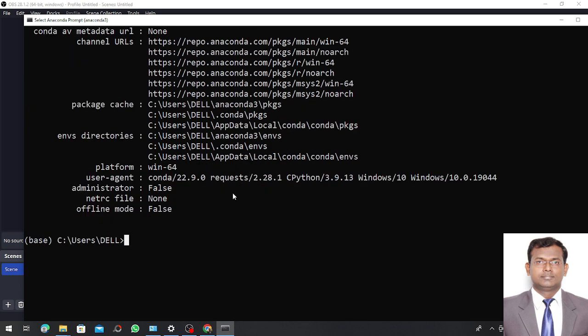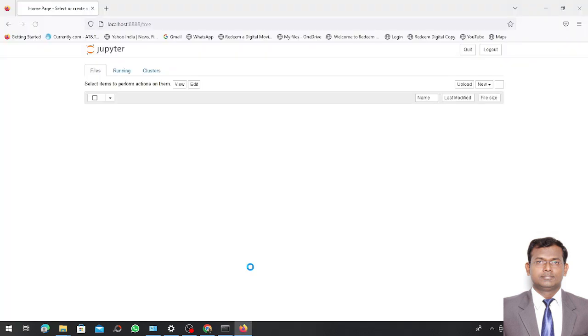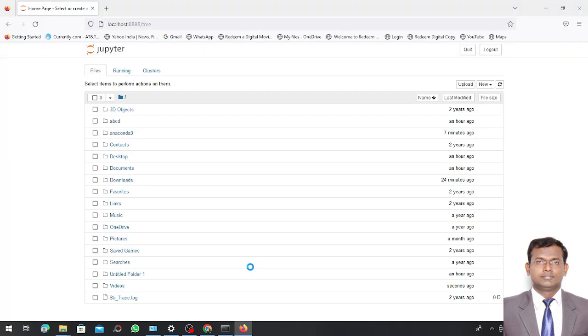Now I want to go to Jupyter Notebook. I simply write here 'jupyter notebook'. I have written jupyter notebook and I press enter. You can see here my Jupyter Notebook.